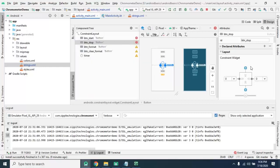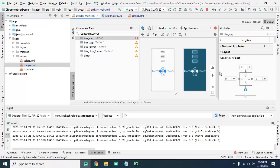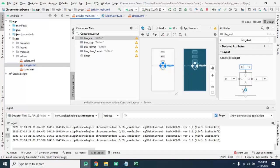As well as set the constraint here, top constraint here, 32 dp. Set the constraint of this button as well, change this to 32 dp.